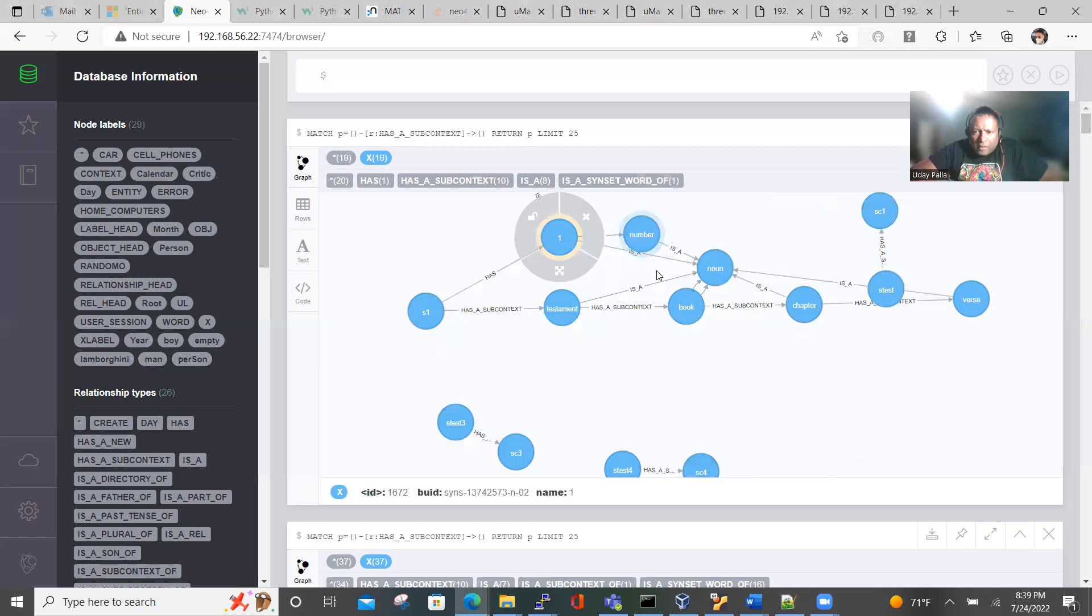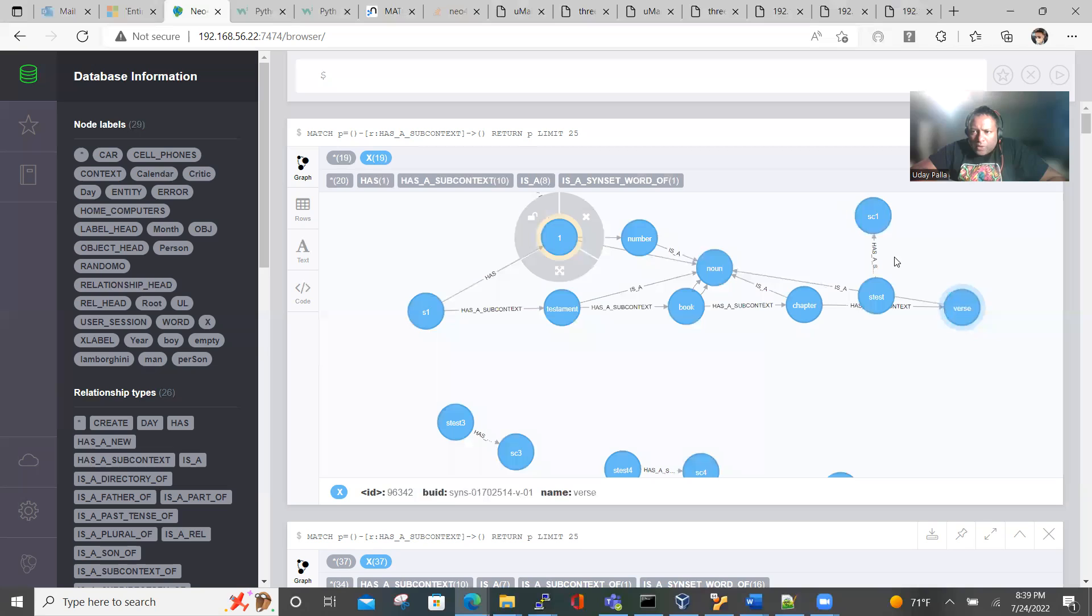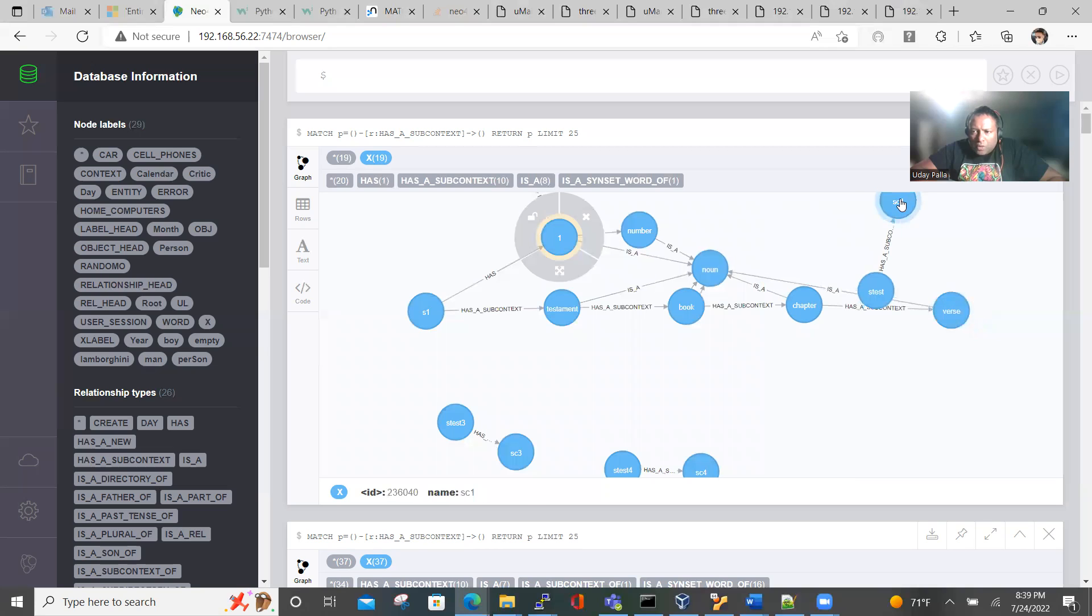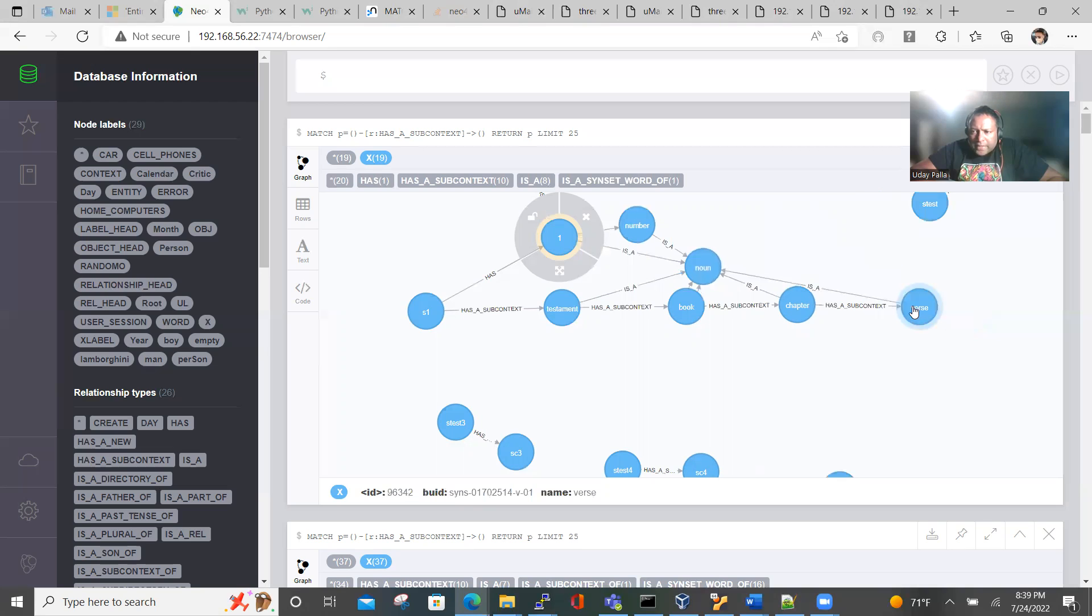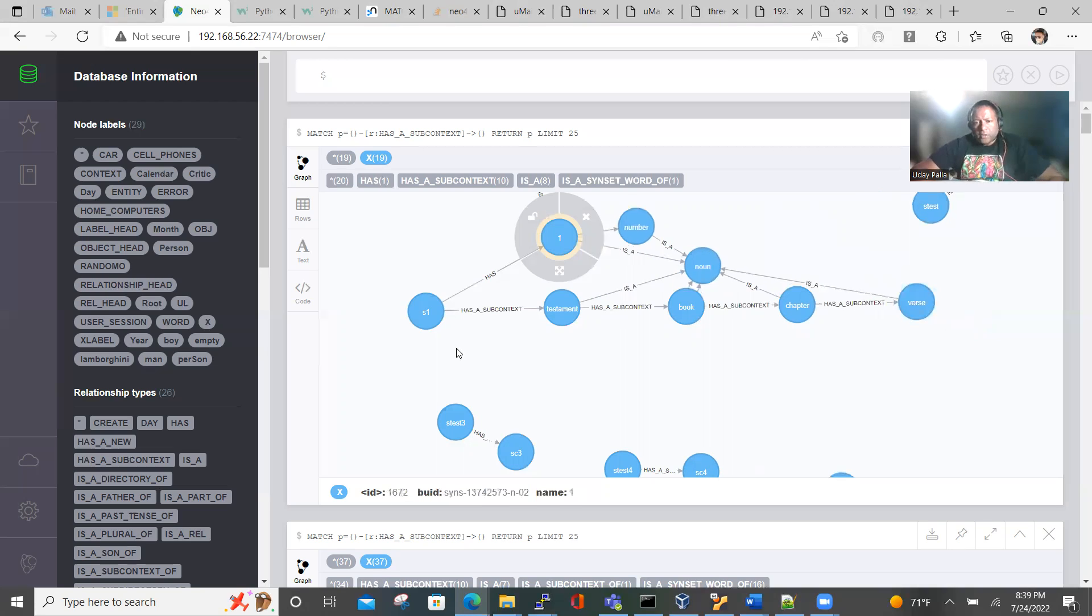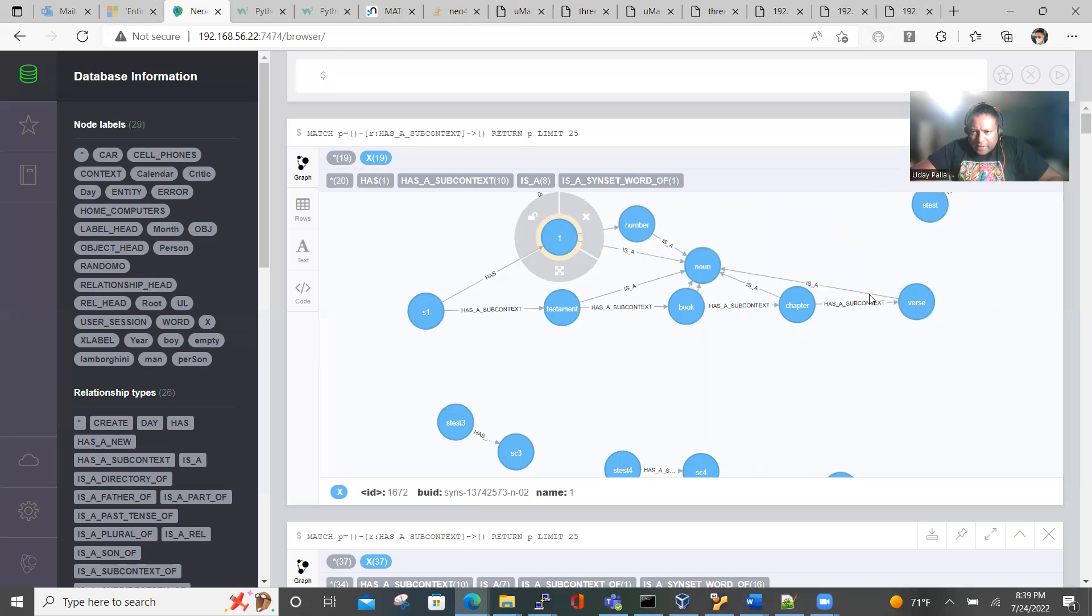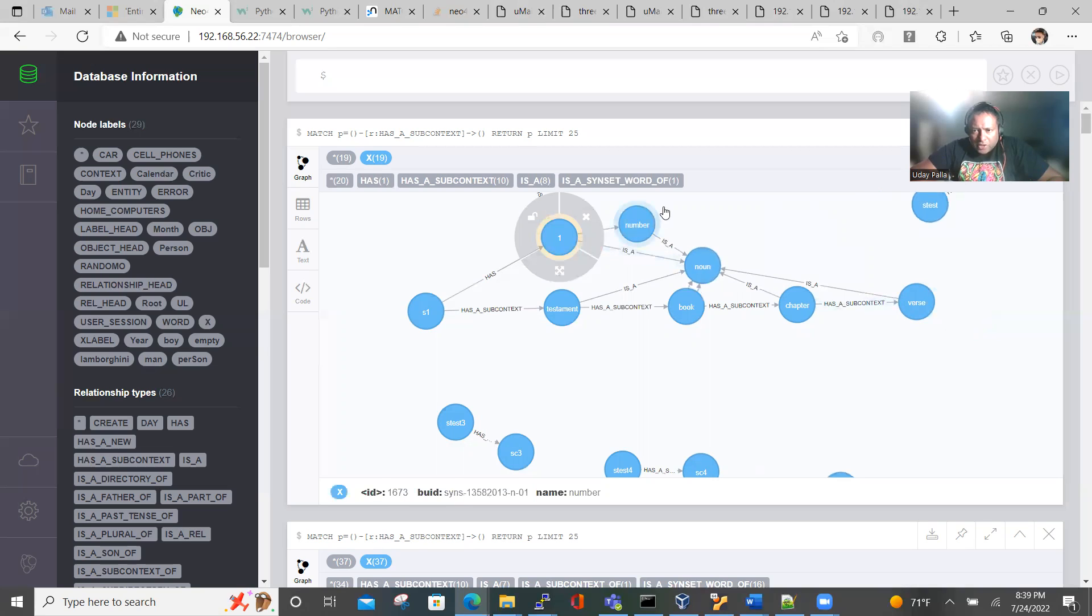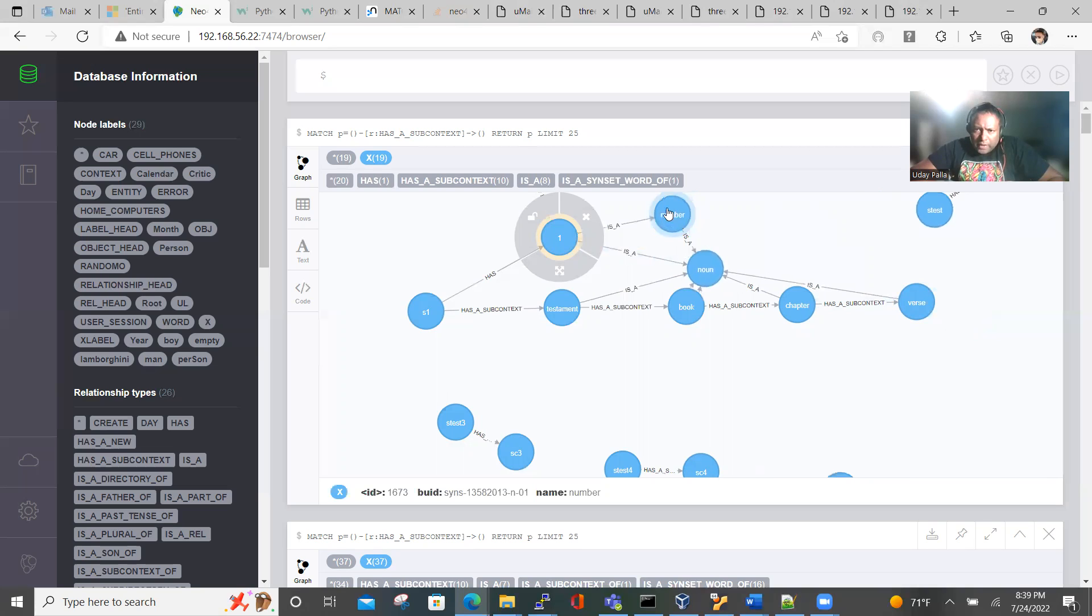Now we have book, chapter, verse, and to the verse we're going to connect two new subcontexts: one is a line and the line has a word. So that's how it's going to be displayed. It's no longer rows and tables. Everything is displayed as the graphs and edges. And you see that each of these nodes is again connected to other nodes and they describe each node.